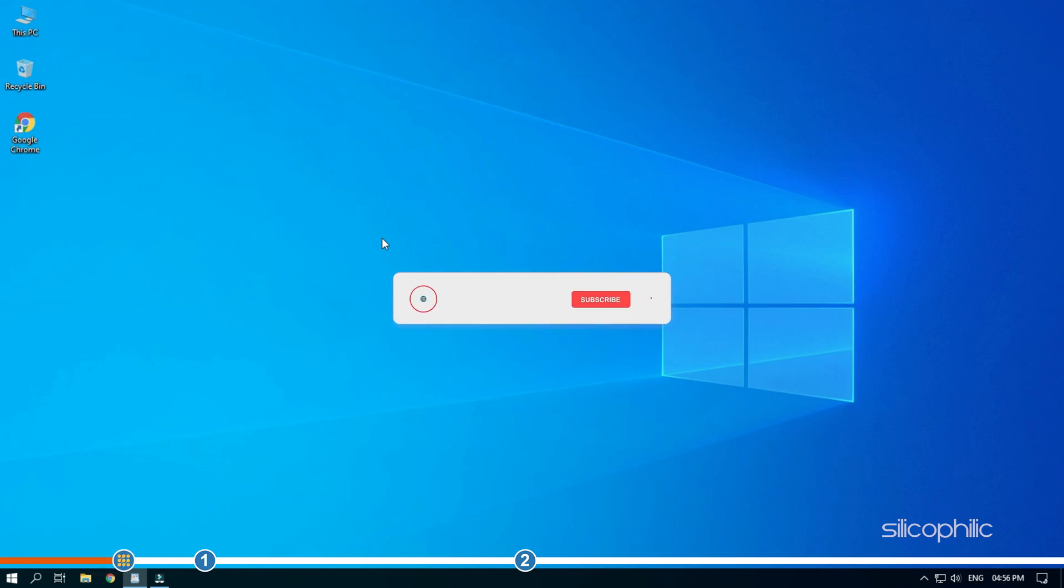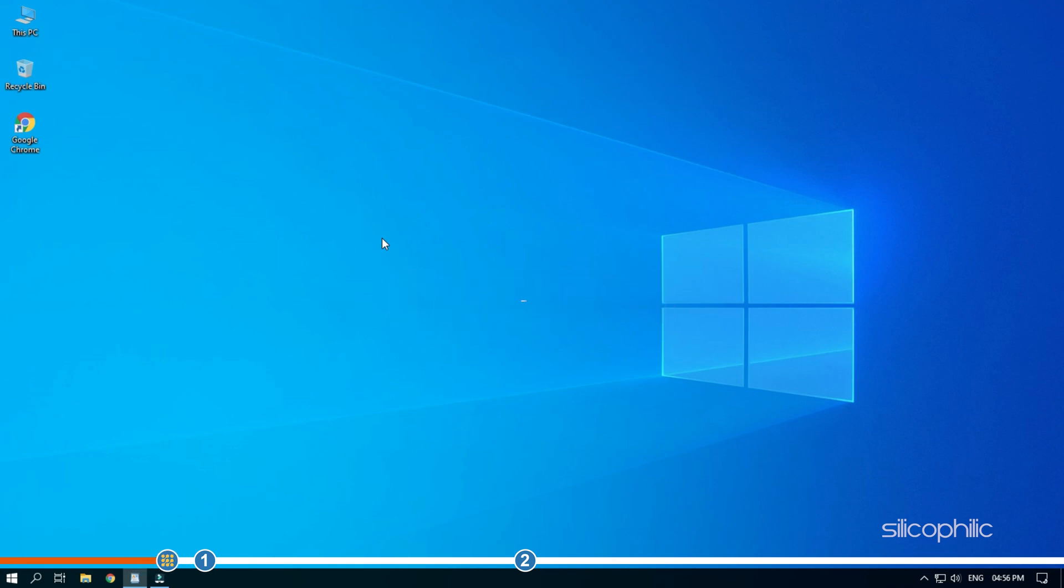Before we get into the steps, subscribe to our channel for future tech support. Also like this video if it helps you solve this issue. Now let's jump into the steps.